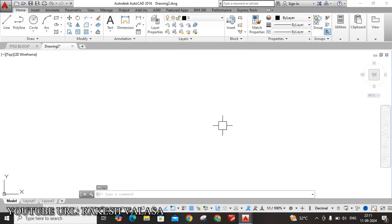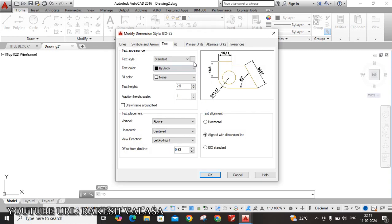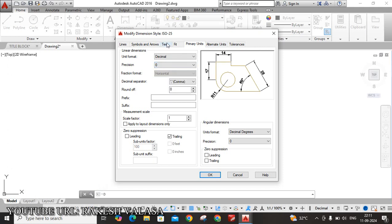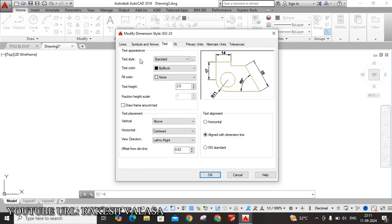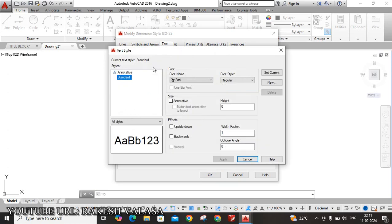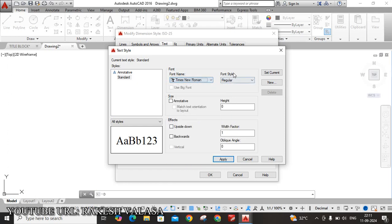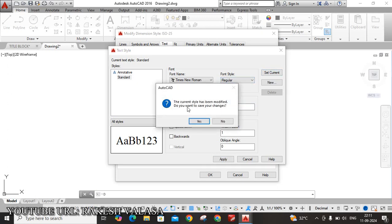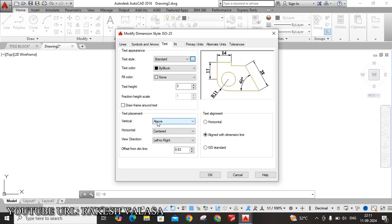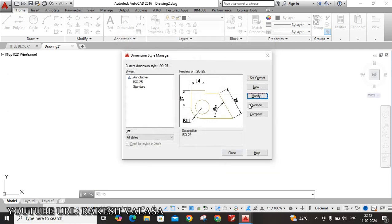Next one, Dimension Style Manager. D, enter. Click on Modify, move to the Primary Units, Precision is 0. Then move to the Text, Text Style. Click on these three dots, now change font name, that is Times New Roman, font style regular, text height is 3mm, click set current. The current style has been modified, do you want to save your changes - yes, then close this window. Next, please ensure text placement - vertical above, horizontal centered, and text alignment ISO standard, then click on OK. Then click set current, now close this window.